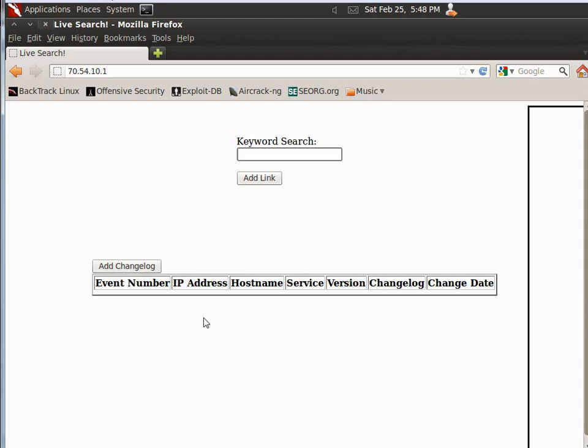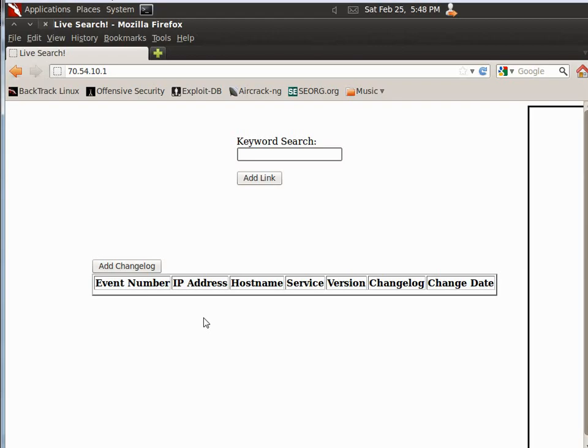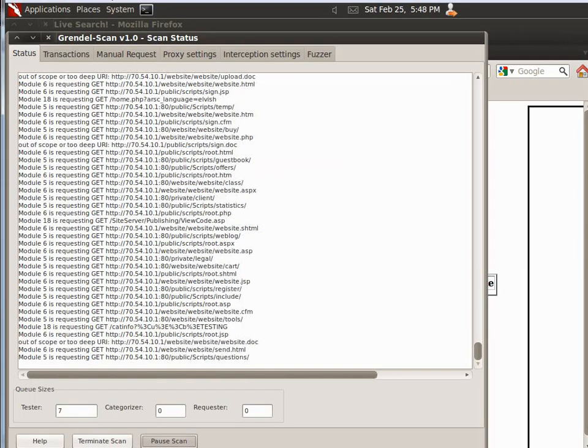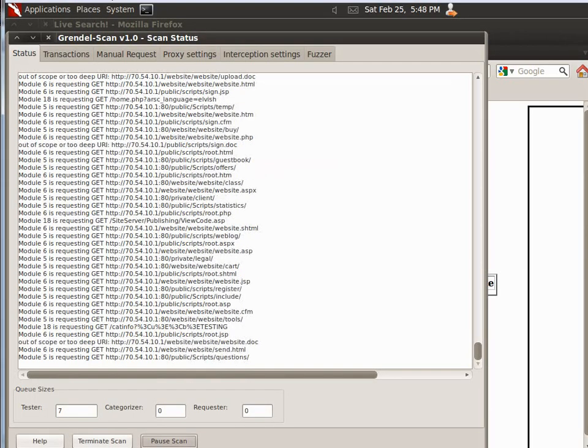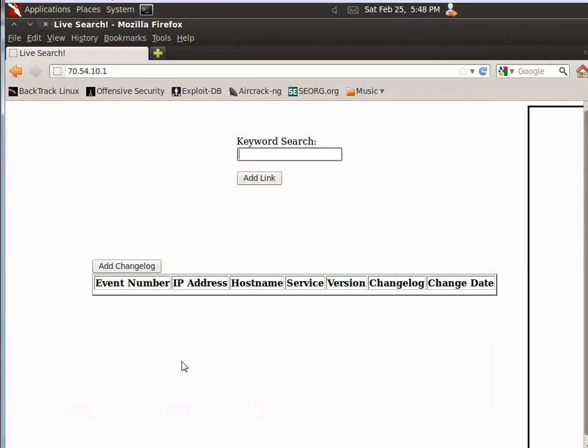What we're going to use is something called GrendelScan, which is currently running in the background, since I was hoping it would finish in the time that I started the first one, because that does take a little while.